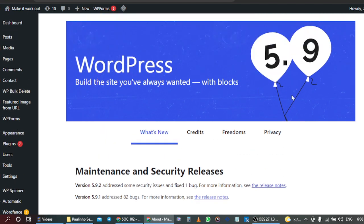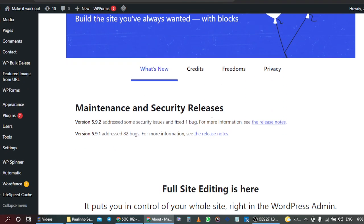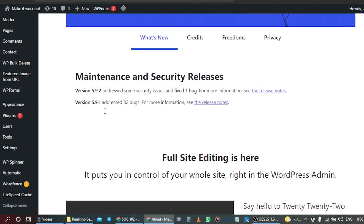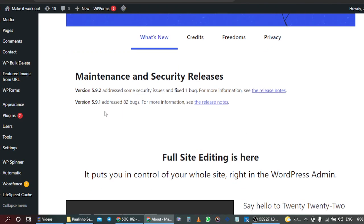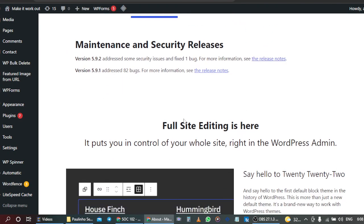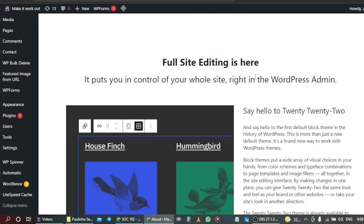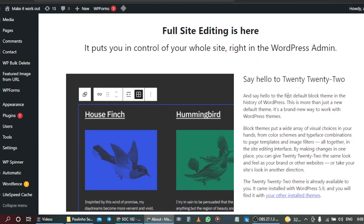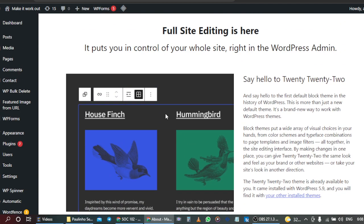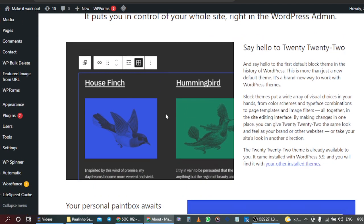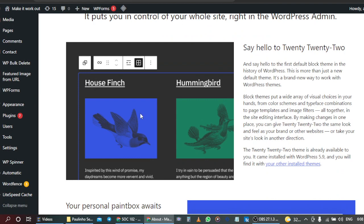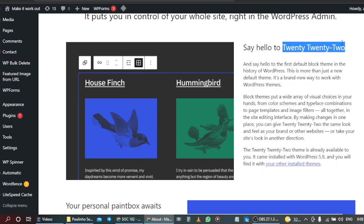Let's look for the things that are new in this version 5.9.2 of WordPress. The maintenance and security - full site editing is available now, putting us in control of our website right now in WordPress admin. Let's look at the editing. This is the 2022 theme.